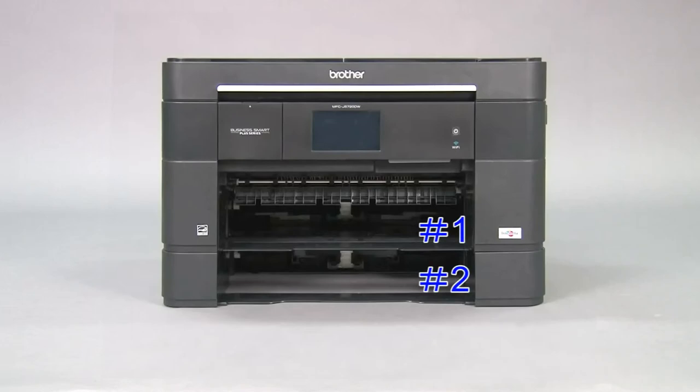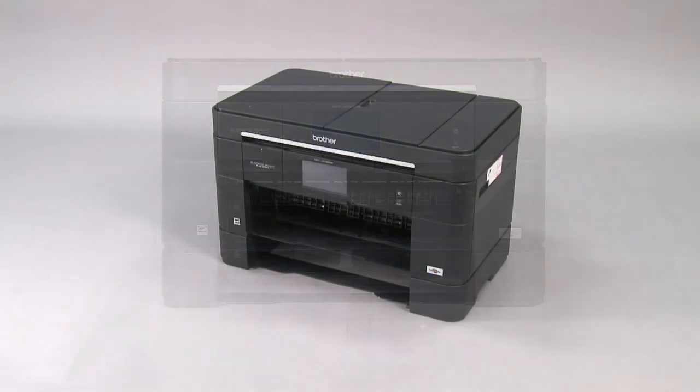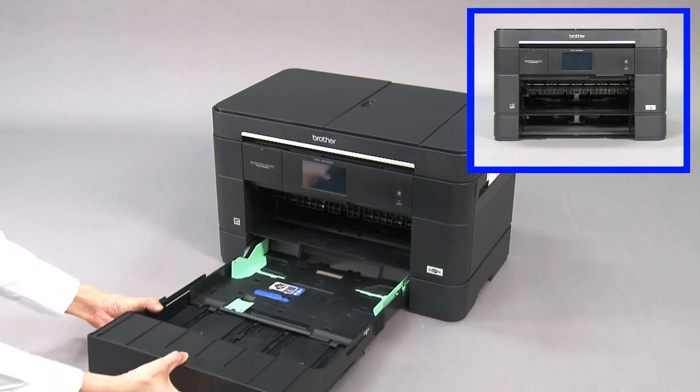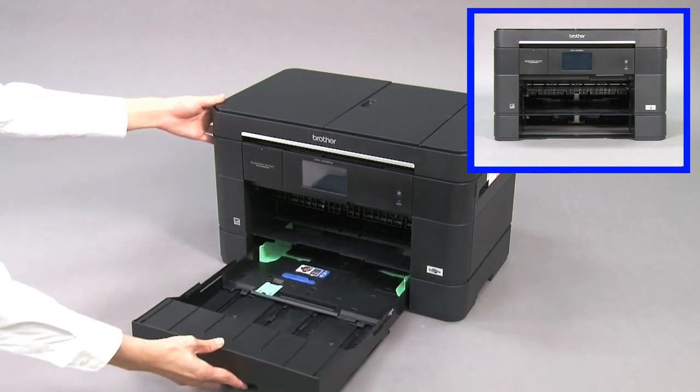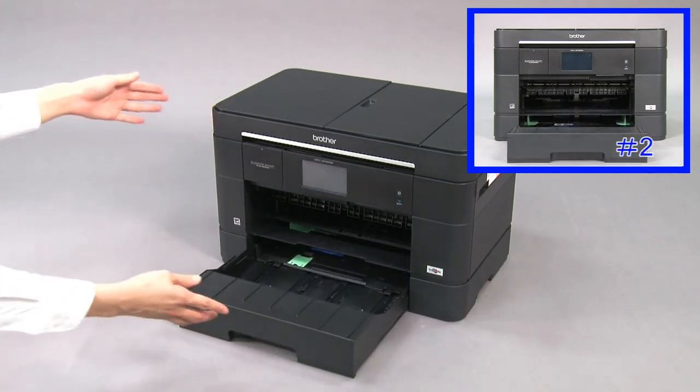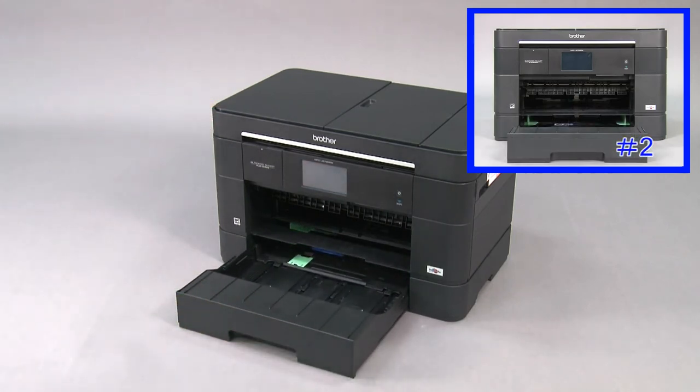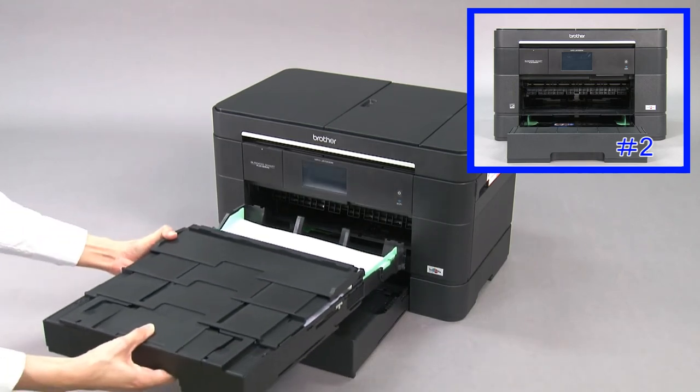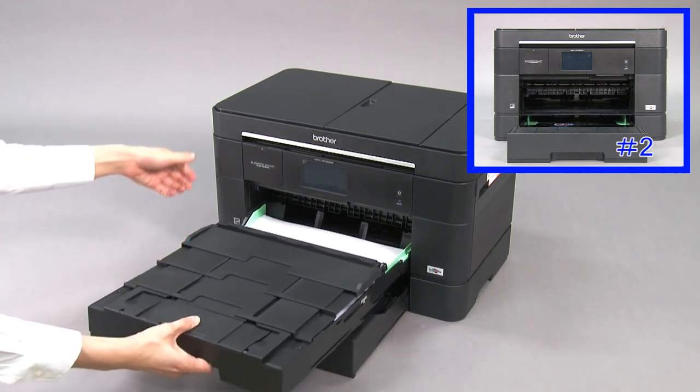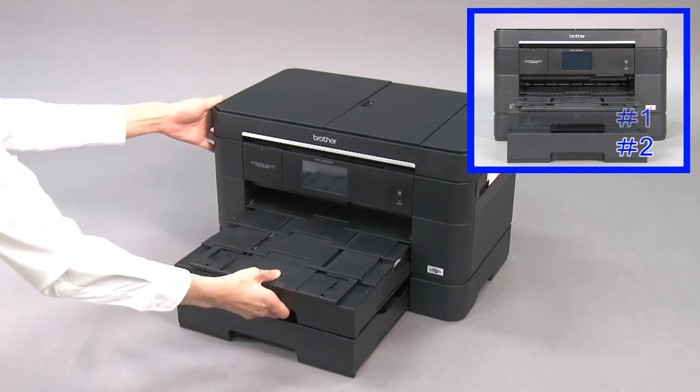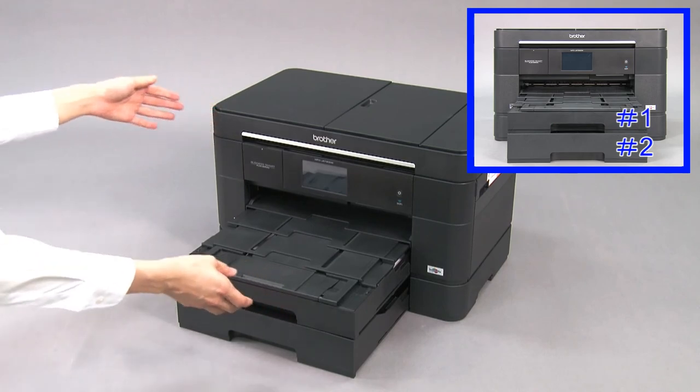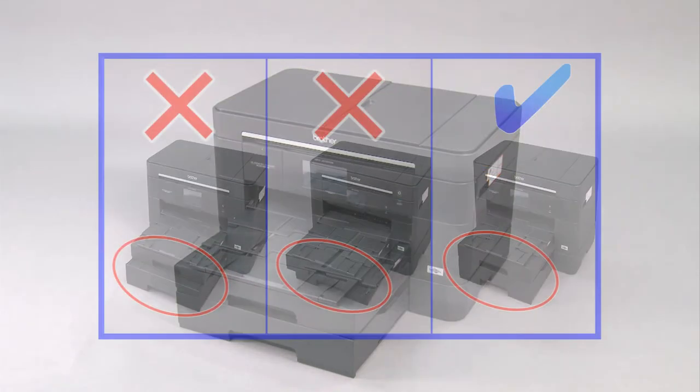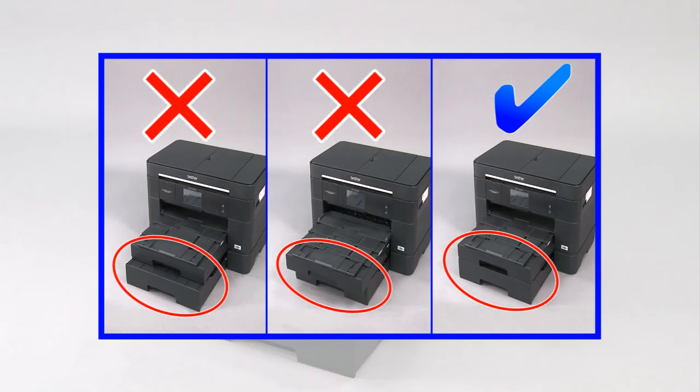Push tray number two back into the machine first and then tray number one. Be careful not to misalign the trays.